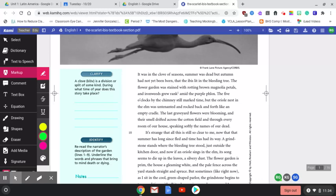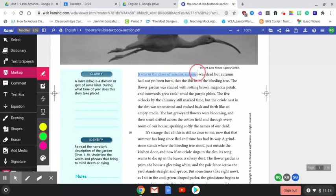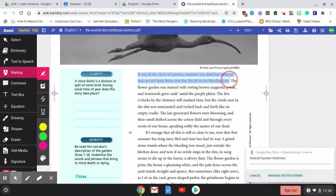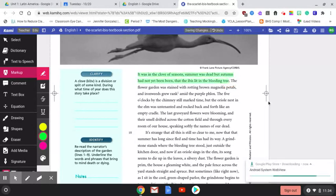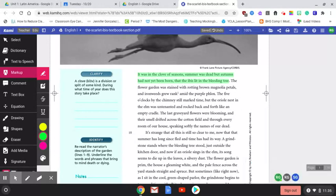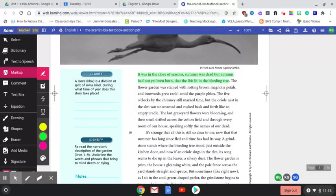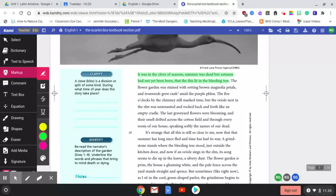The first thing we want to note is there is figurative language within the first line of the poem. We have here: it was in the clove of season, summer was dead, but autumn was not yet born, that the ibis lit in the bleeding tree. Here is some figurative language. We are talking about how a season is dead—that is giving a quality that belongs to something alive to something that is inanimate or like an idea. So a season should not have a human-like quality. This is a bit of personification. And then we also have lit in the bleeding tree. When you think of bleeding or a bleeding tree, it's actually a bit of symbolism as well, because bleeding makes you think of red, the color of blood, which brings about an ominous sort of feeling.